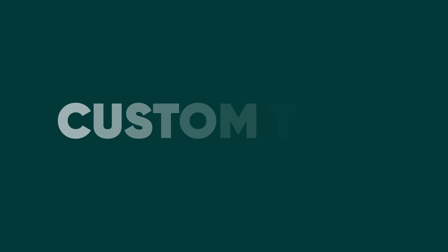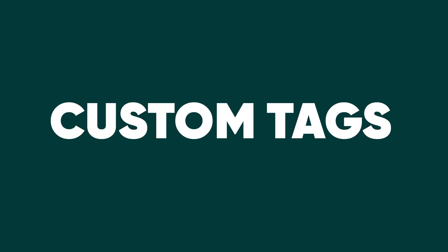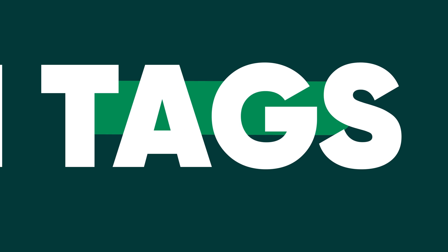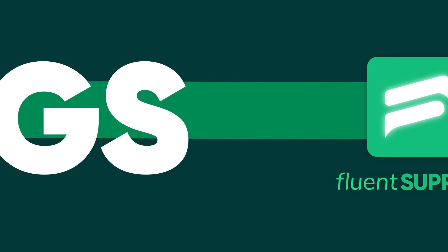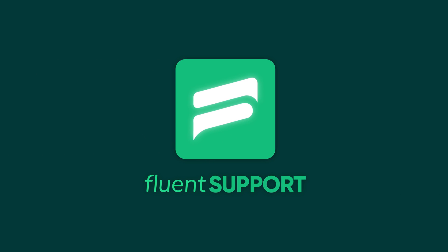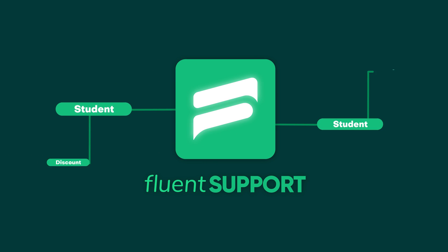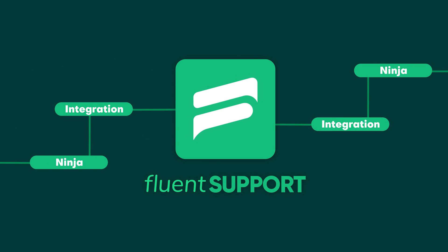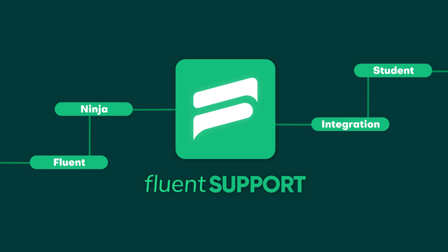First, let's start with custom tags. Fluent Support gives you the option to add unlimited custom tags to your help desk dashboard.